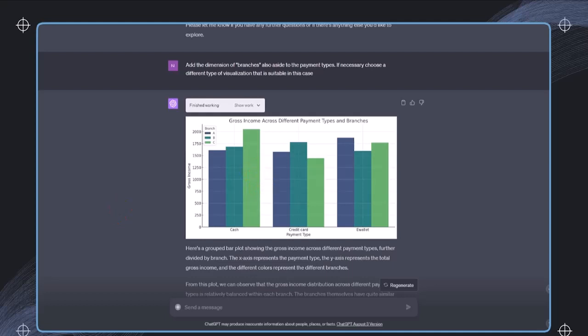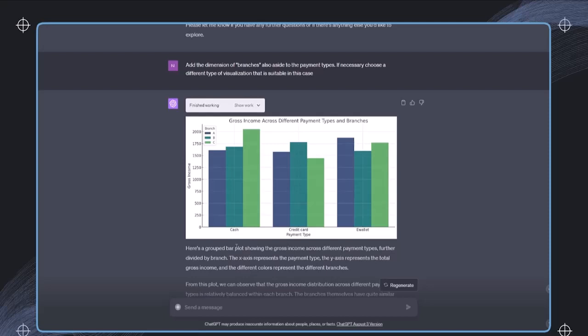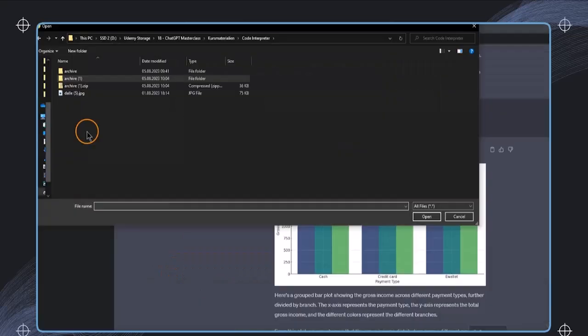But the code interpreter's capabilities extend beyond just working with text and data. And those functionalities as mentioned go beyond just text and code, but we can also use images and videos, for example, in MP4 format and process this as well. So let's quickly demonstrate this with an example.